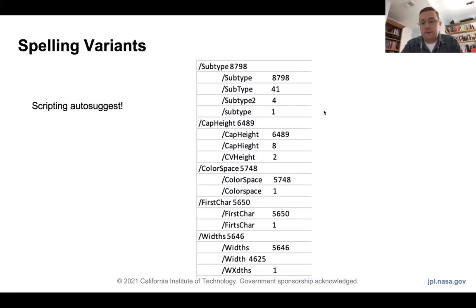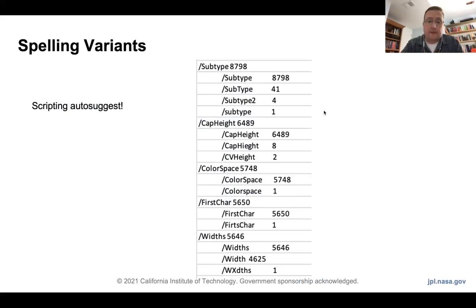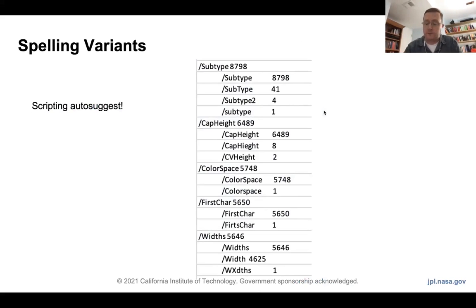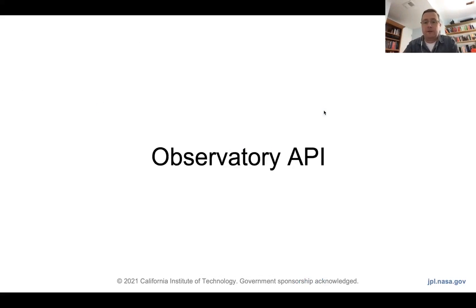You can also write scripts against the Elasticsearch backend. For example, you can say give me the top 1,000 keys in the PDF document structure and find the most common variants, rather than running each one individually. You can script all that quite nicely. Now we'll move off to the observatory API, and I'll pass it over to Ryan.